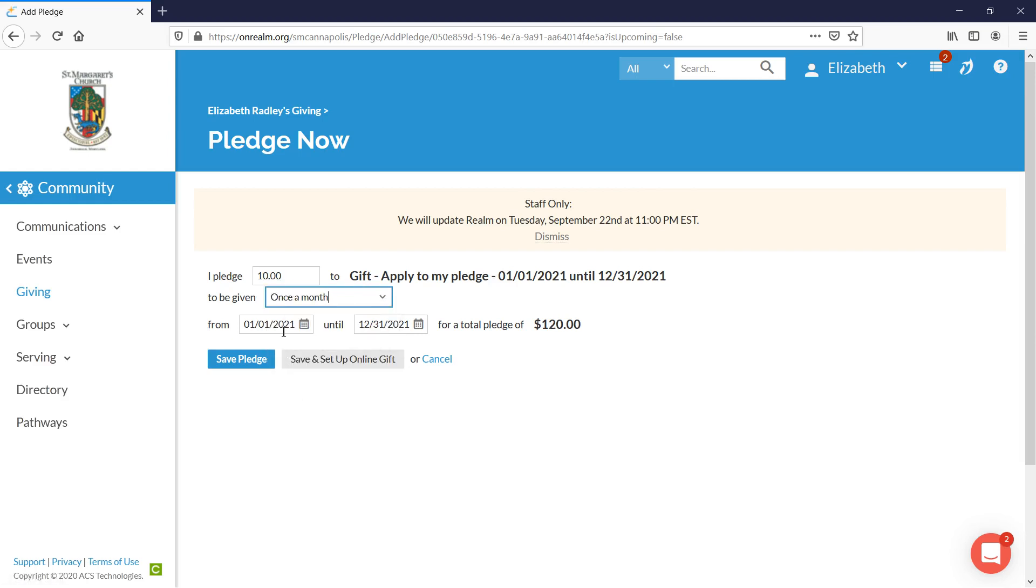You want to take a few seconds to just make sure that you are entering your pledge for the 2021 fiscal year. This is our 2020 pledge campaign, but it is for pledges that will be donated during the 2021 fiscal year.